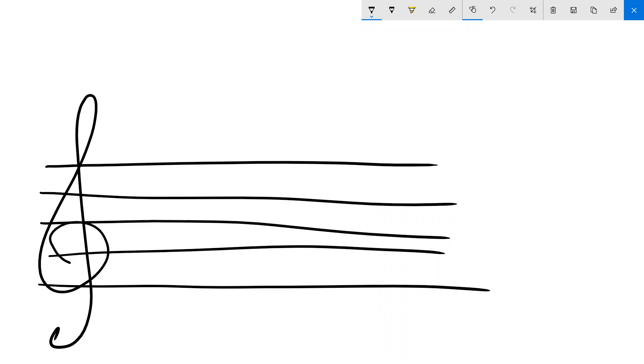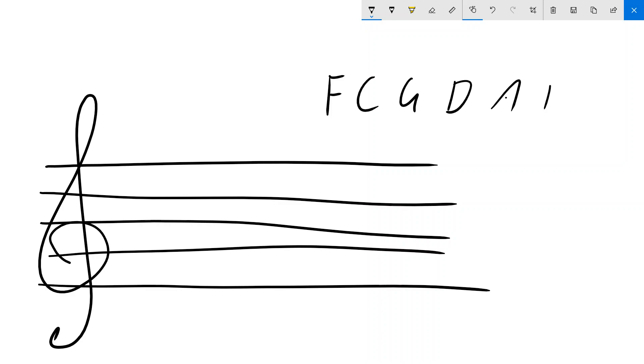Now, in order to identify what sharps and flats are in our key signatures, it's really useful to be using one of the sayings to work it out. A really old one that I was taught is 'Father Charles Goes Down And Ends Battle.'